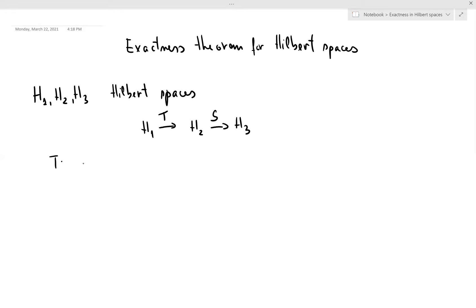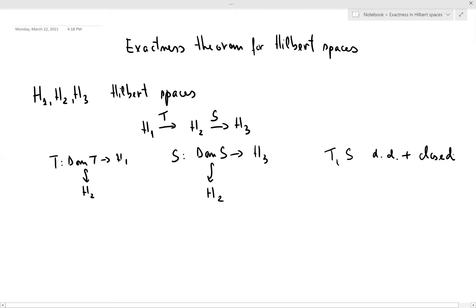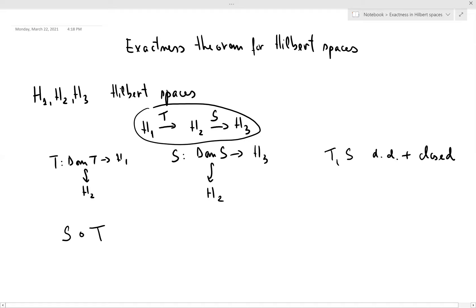So DOM(T) is dense in H2, S goes from H2 to H3, DOM(S) is dense in H2 and H3. So T and S are densely defined plus closed. I defined these notions in the previous video. Here I'm assuming that the composition in this diagram is of the following kind: the composition S∘T is zero.